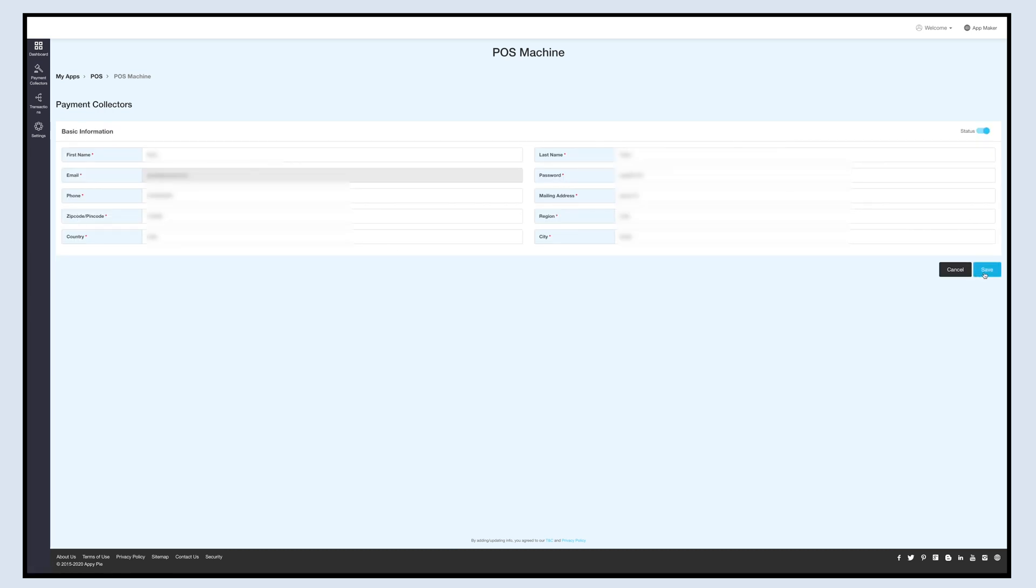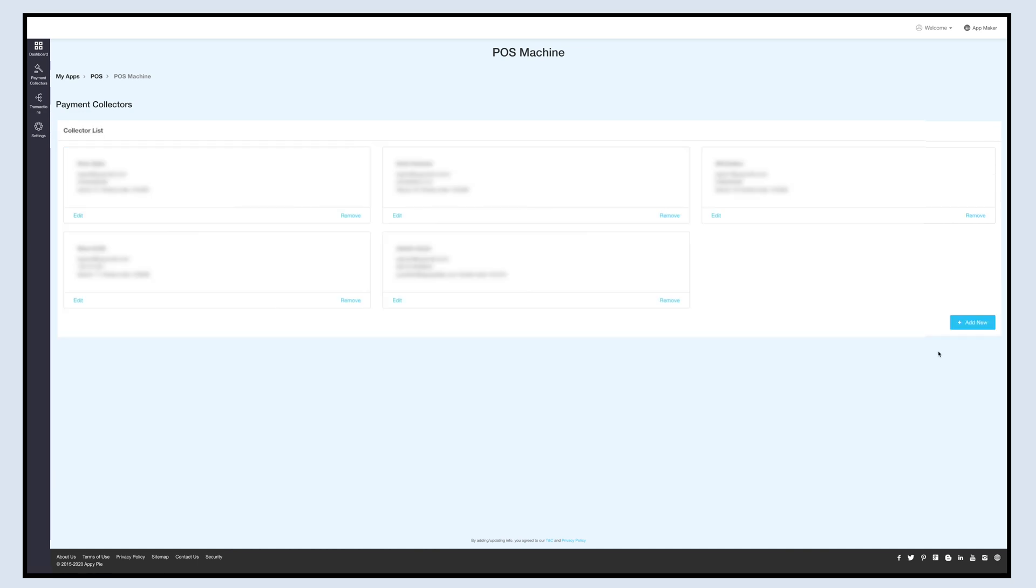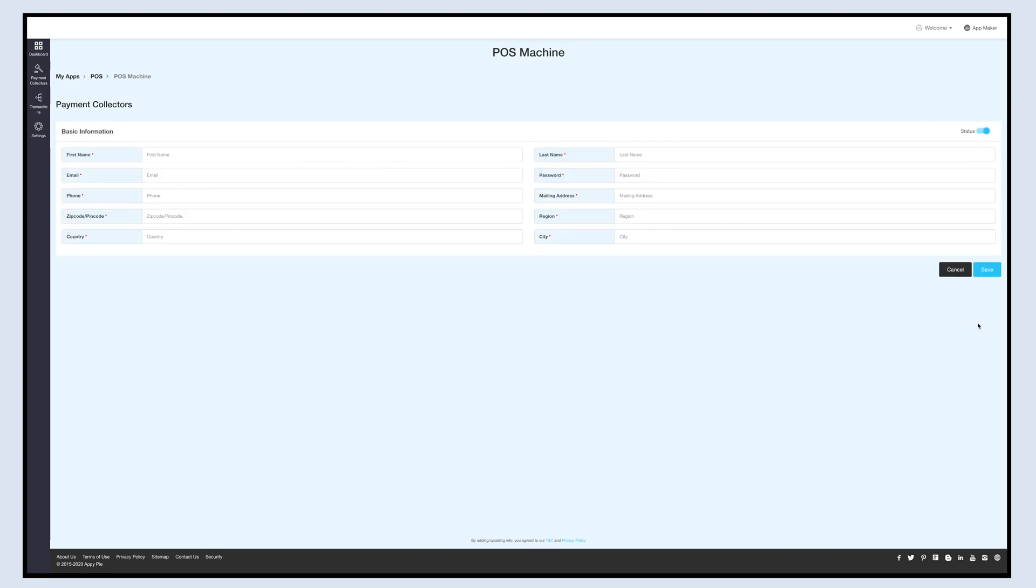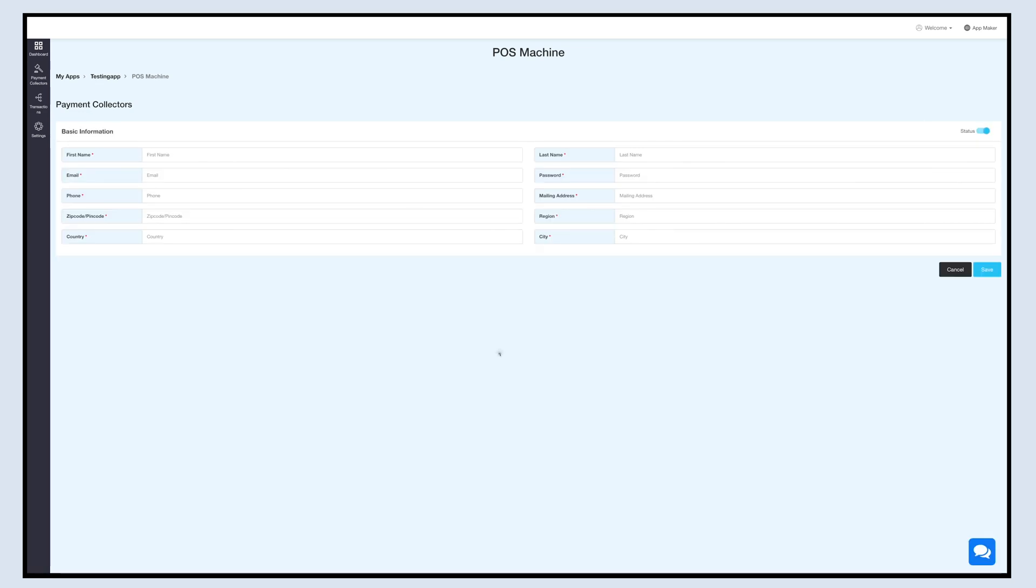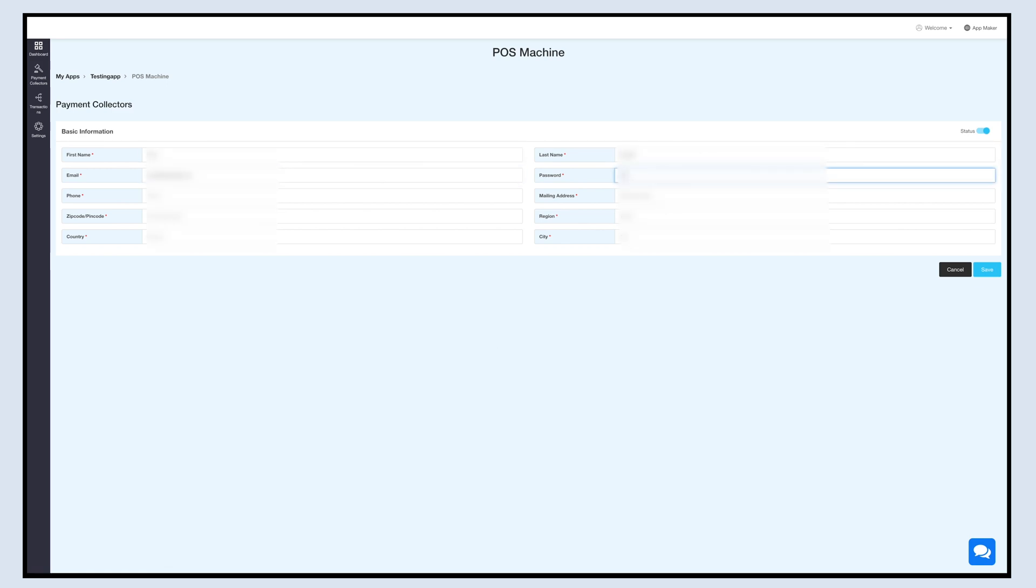Now let's add a new payment collector. Click on the Add New button and fill the required details. To add a new payment collector, enter the name, email address, password, and address details in the respective fields. If you want, you can either enable or disable the toggle to change the status to active or inactive. You can also add multiple payment collectors. Once you have added the payment collector, an email will also be sent to the registered email address of the payment collector. Once done, click on Save.